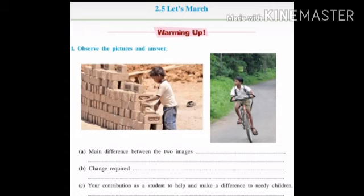Here, two images are shown. You have to observe the picture and answer. Question number 1: What is the main difference between these two images? The main difference is that in the first picture the boy is working at a brick work site or at a construction site, while in the other picture the boy is on his way to school on a bicycle.